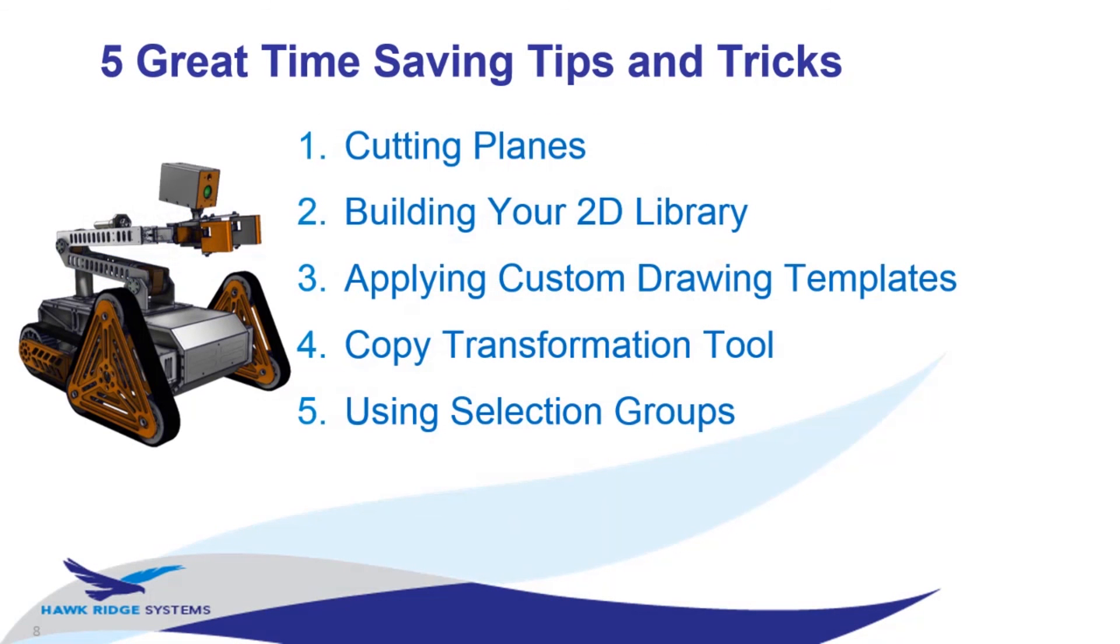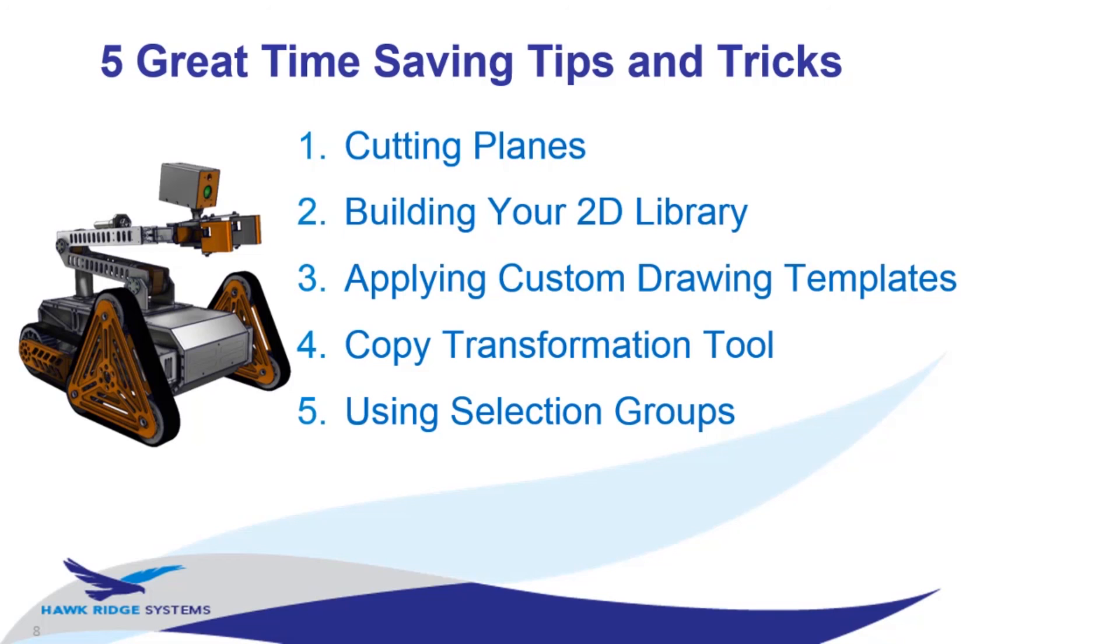So just as a summary here of what we went over today. We talked about cutting planes to begin with. Then we went over building your 2D library. Third, we talked about applying custom drawing templates. Then we went over the copy transformation tool. And lastly, we discussed using selection groups. Well, thanks for joining us today for the five great time-saving tips and tricks from SolidWorks Composer. If you found the information useful, please hit up our YouTube channel and hit the subscribe button, or check out our blogs on our website.